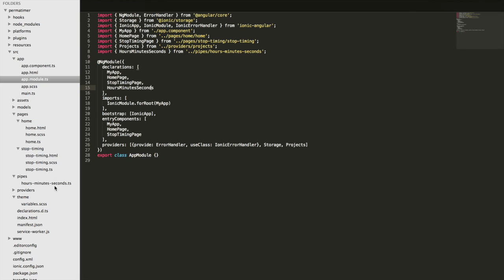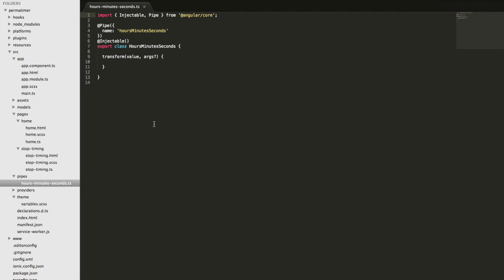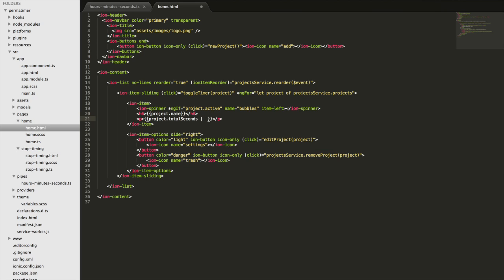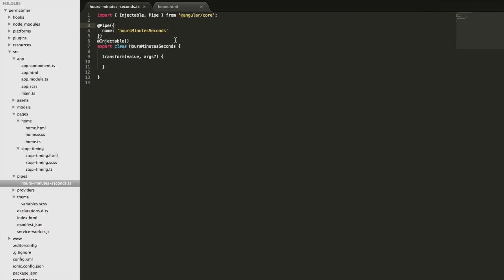So let's jump back into the pipe now and start thinking about how we need to implement this. You'll see a pipe looks very similar to a normal component that you'll build, but with a few key differences. So we have a name property here that we're setting to hours, minutes, seconds, and this is going to be the name that we're going to use to invoke this pipe. So if I just quickly jump into the homepage template here, this is where the seconds are being rendered out to the screen currently. And so the way pipe works is we use this little pipe character, and then we supply the name of the pipe that we want to use. So I'd write hours, minutes, seconds, because that is what I'm using as the name here.